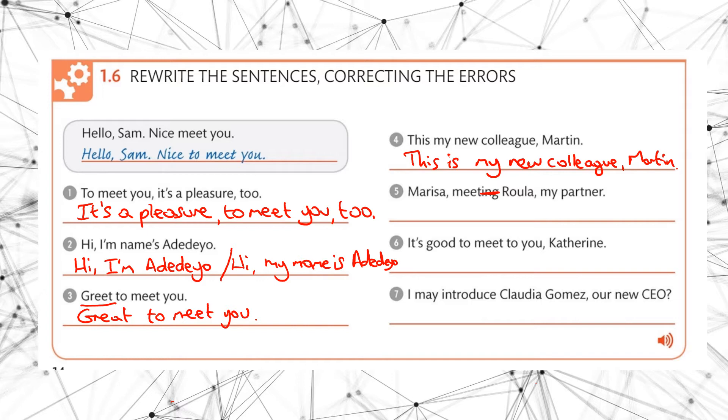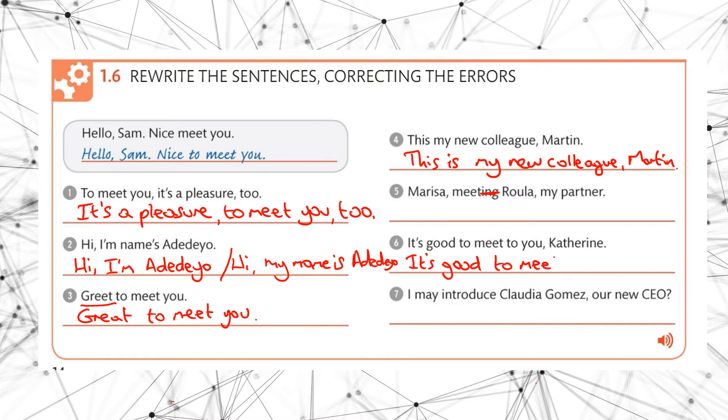What about number six? It's good to meet to you Catherine. Okay, I will write this one out. It's good to meet you, Catherine.